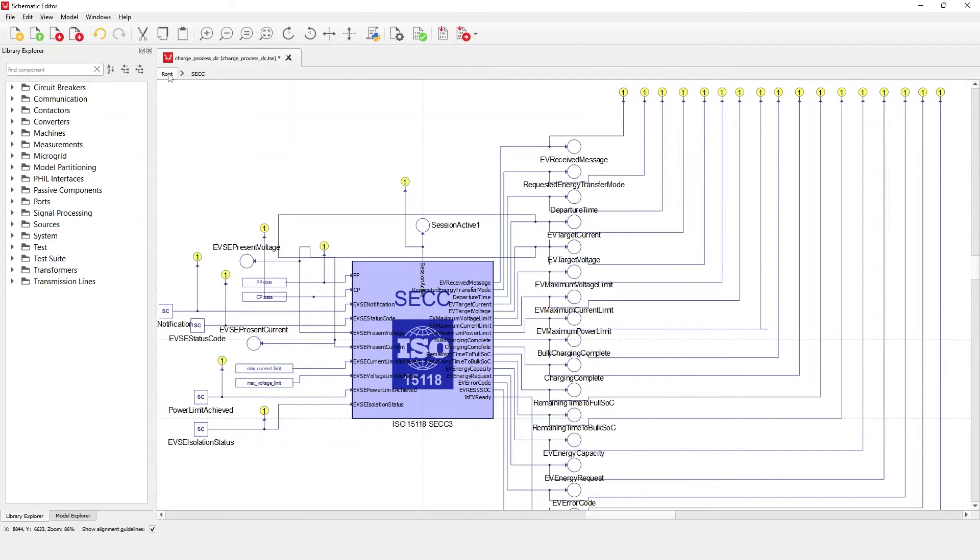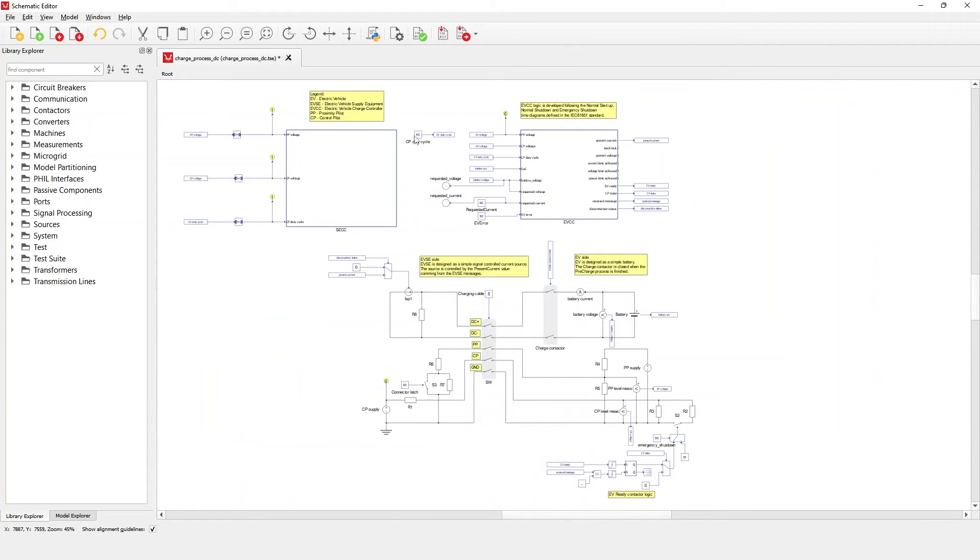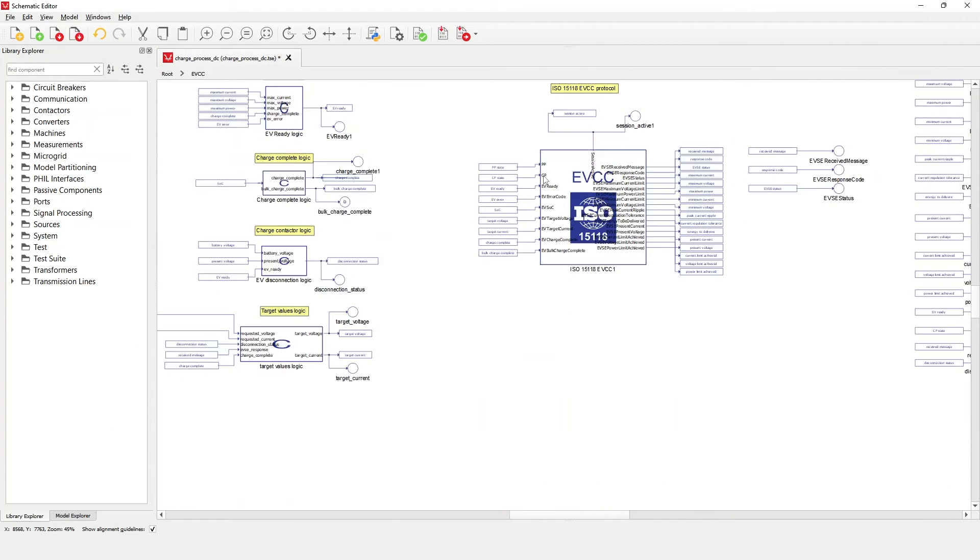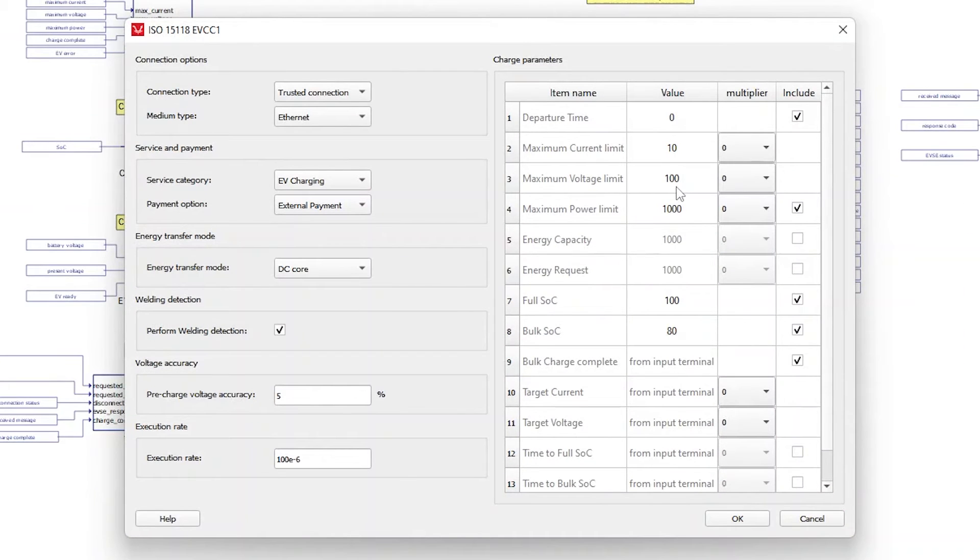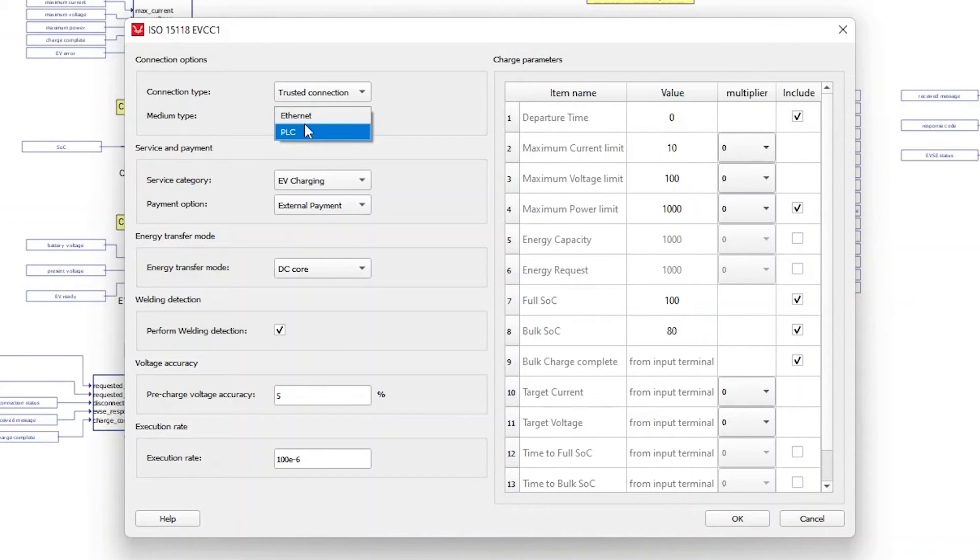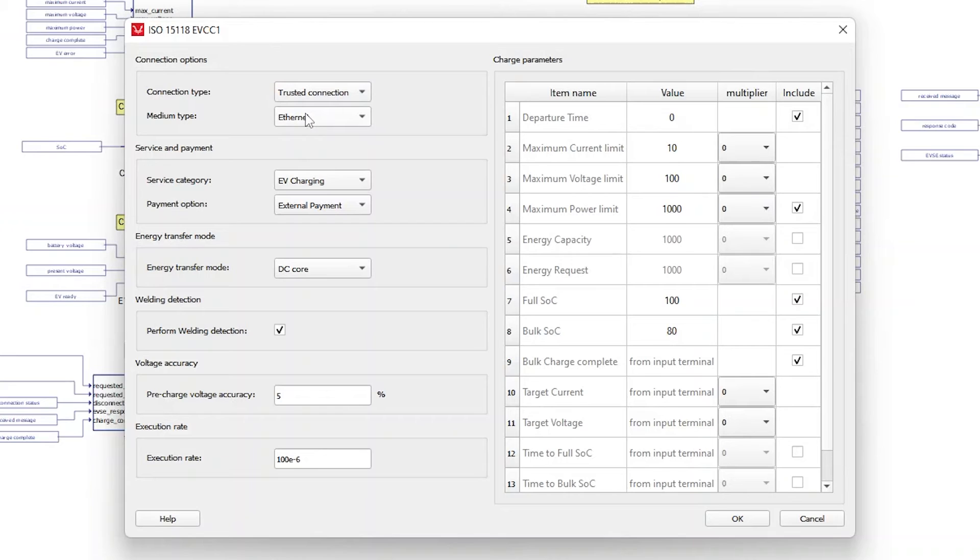Now, let's see the EVCC component changes by opening its properties. Like in the SECC component, it is possible to select either Ethernet or power line communication as the medium type. In the energy transfer mode, one can select between multiple modes, including AC and DC charging modes.